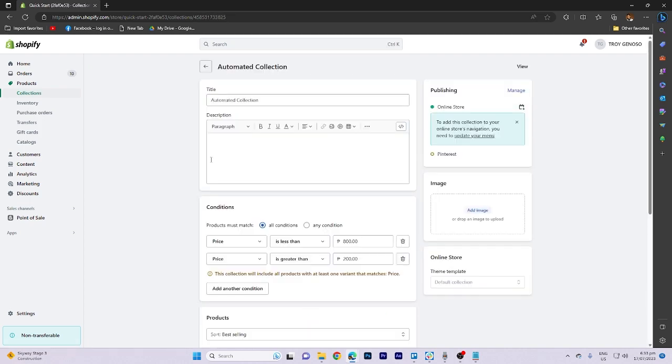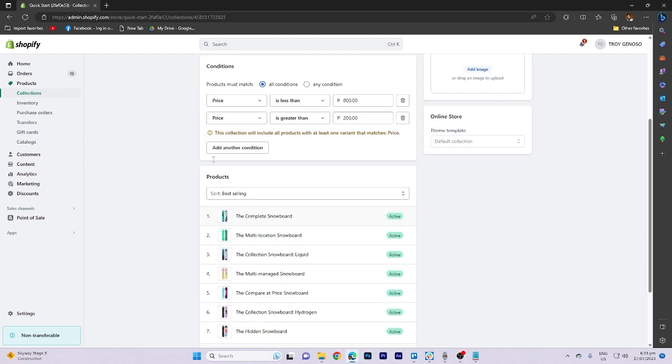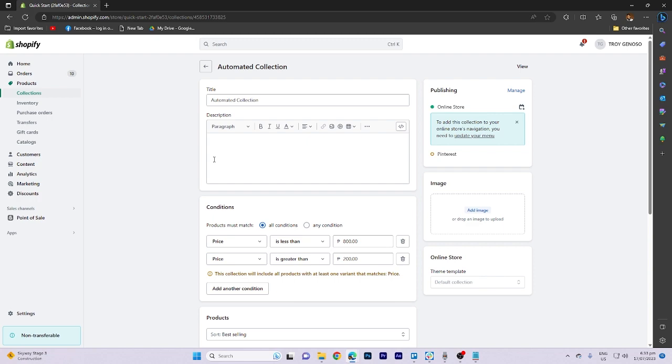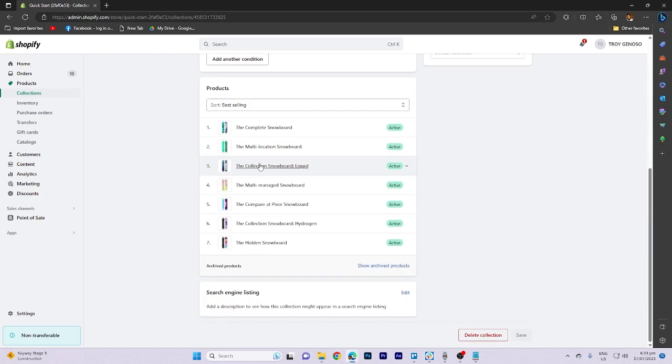Scroll down to the bottom of the page where you'll find the option to delete collection. Click on this option to proceed with the deletion.